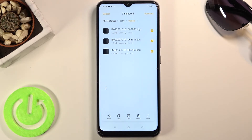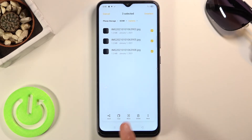After holding it, it becomes checked, and then you can tap on additional ones to select more. Once you have selected all the files that you want to move or copy, choose the option that you want — move or copy.